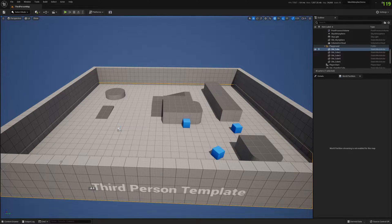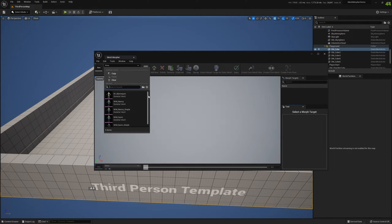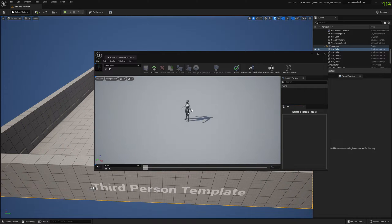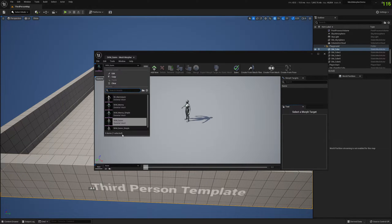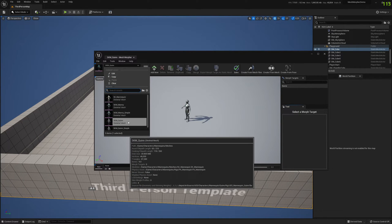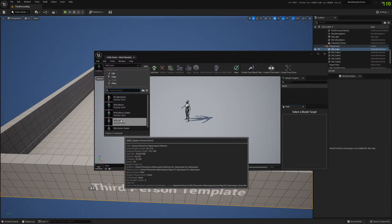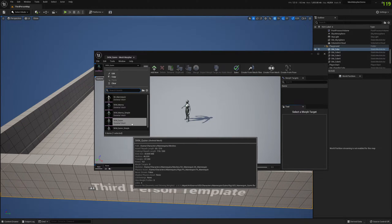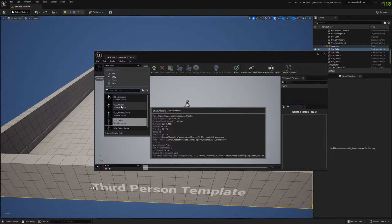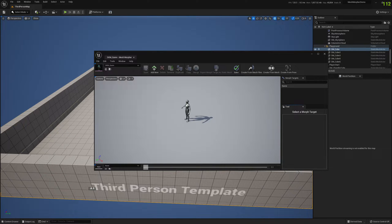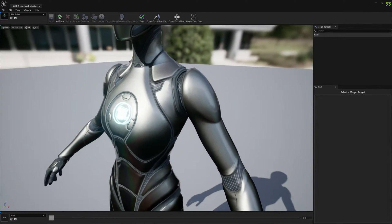So let's jump into it. First of all, we will create a morph target that we will export to a standalone morph target. We will work with the Queen and Manny, and we will create the morph target on the Queen, and at runtime we will project this morph target onto the Manny skeletal mesh.